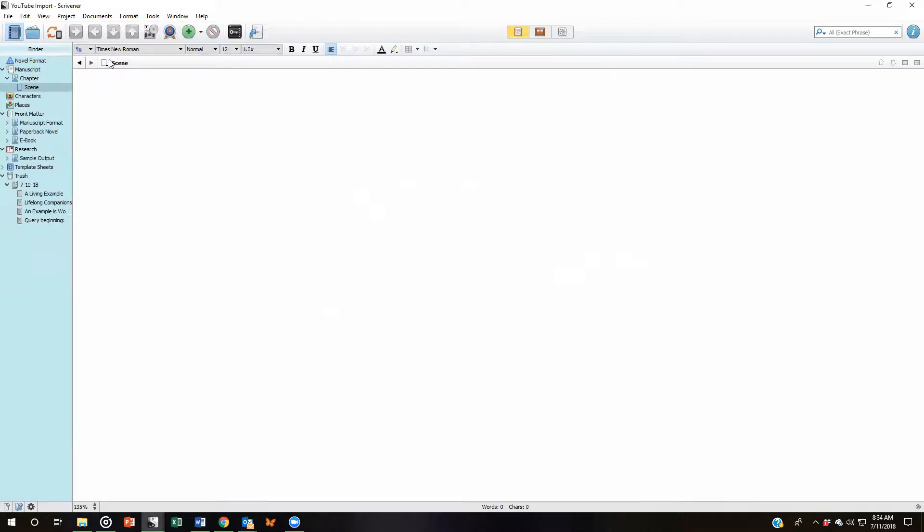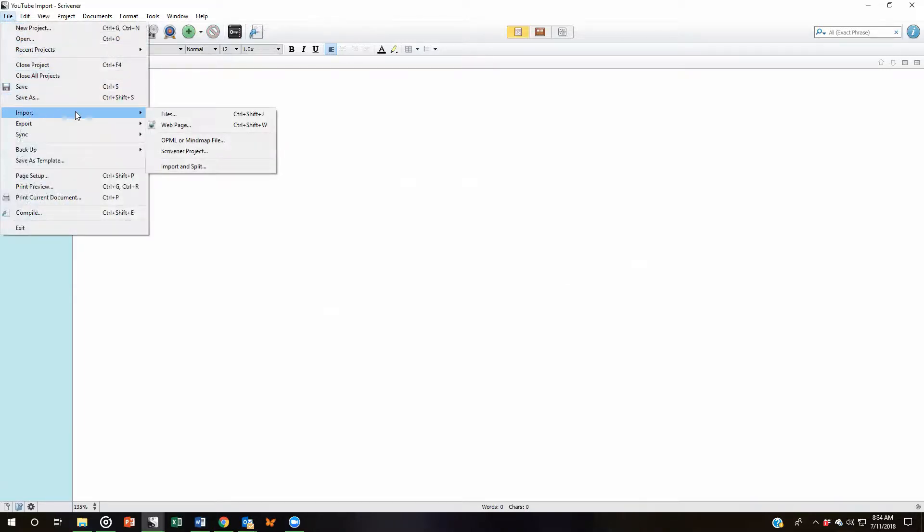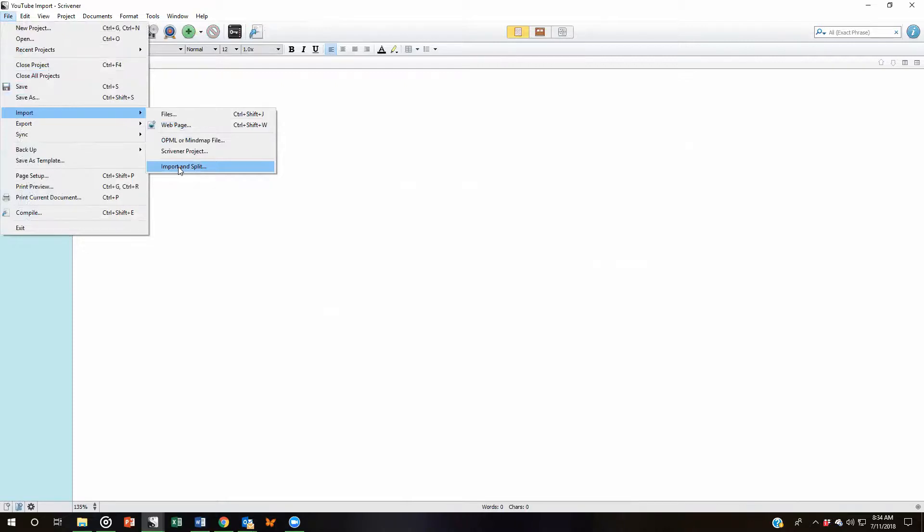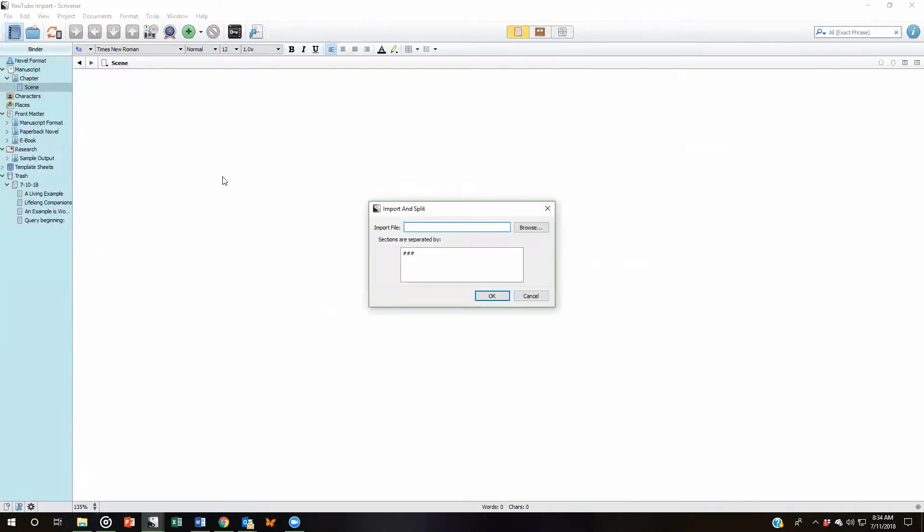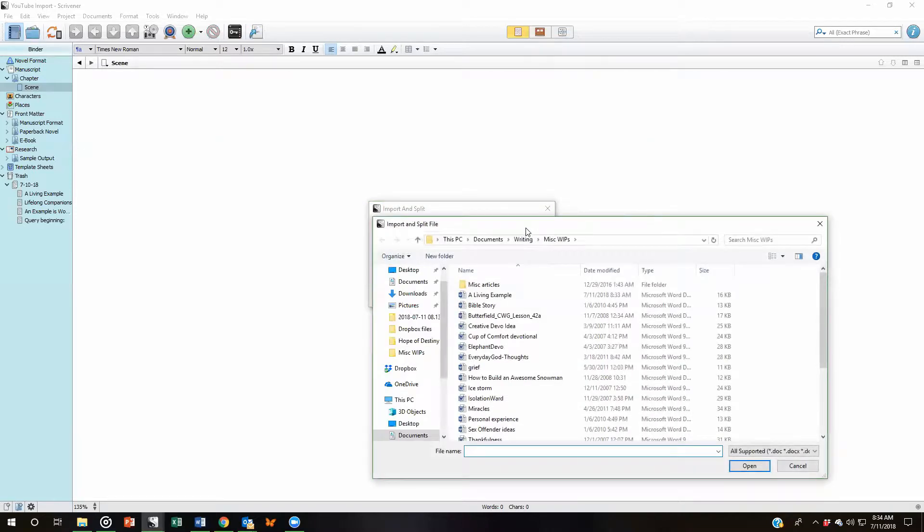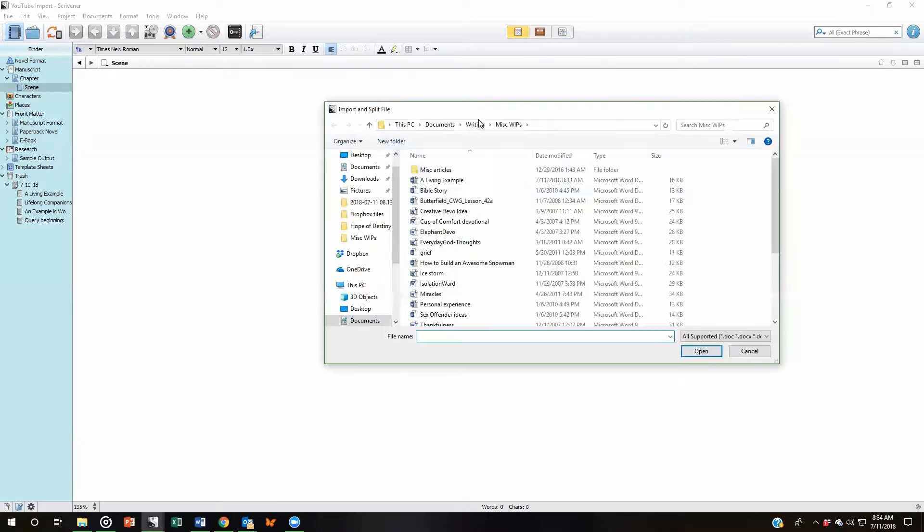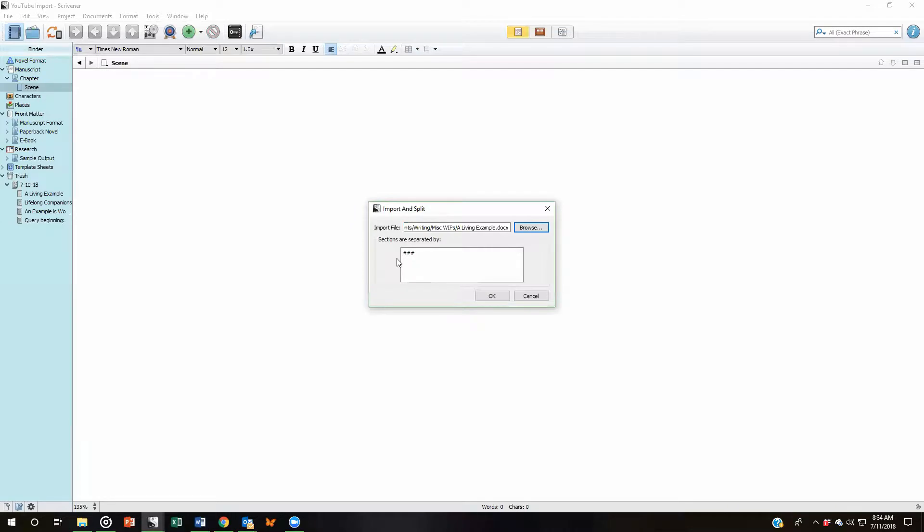Basically we're going to do pretty much the same thing we did the first time. We're going to come up to File, down to Import. But now rather than hit Files, we are going to come down here to Import and Split. What this is going to do is split that file exactly where I told it to split. Select it. In this little box right here, we've told it what to look for so it knows where to split this document. Click on OK.